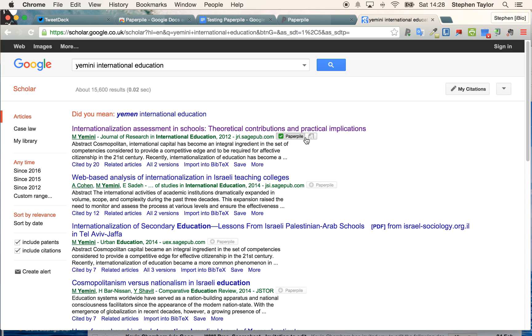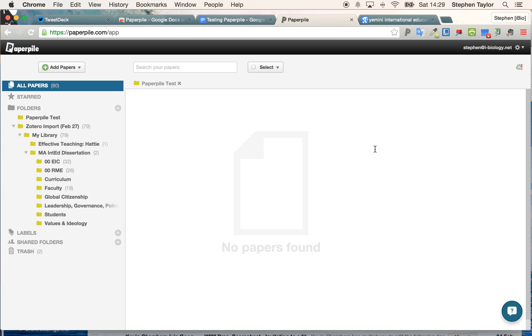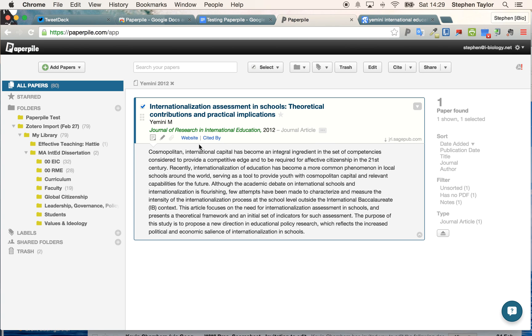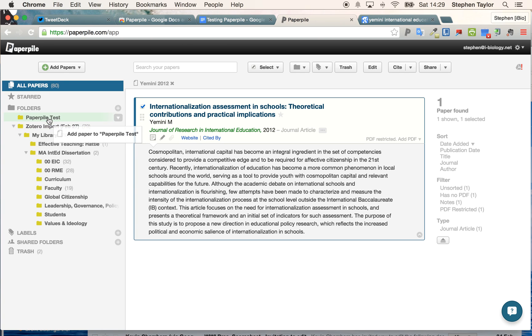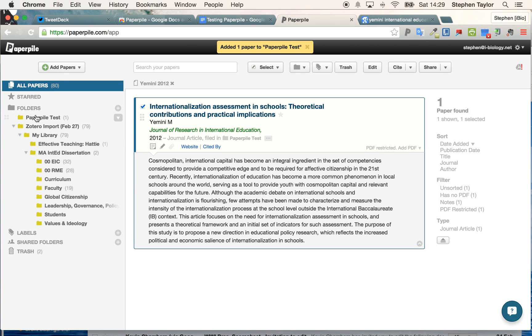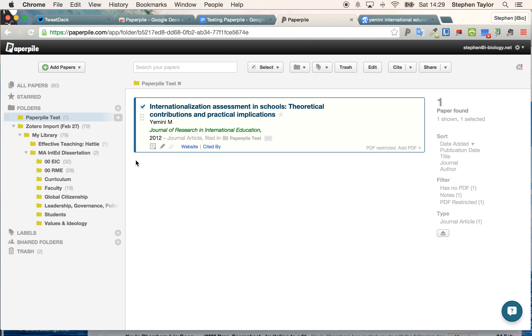Once it's done importing, I'll be able to view it in PaperPile here. It'll give me the summary, and I can organize it wherever I want to. For now, I'll put it in this PaperPile test folder. And you can see everything that's been organized there.